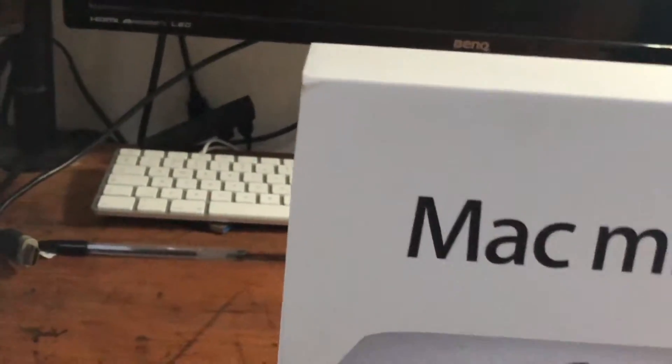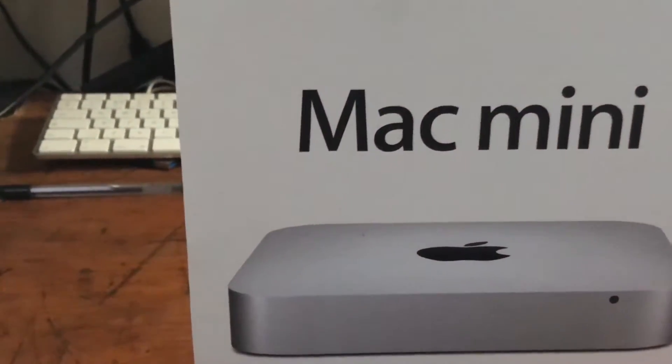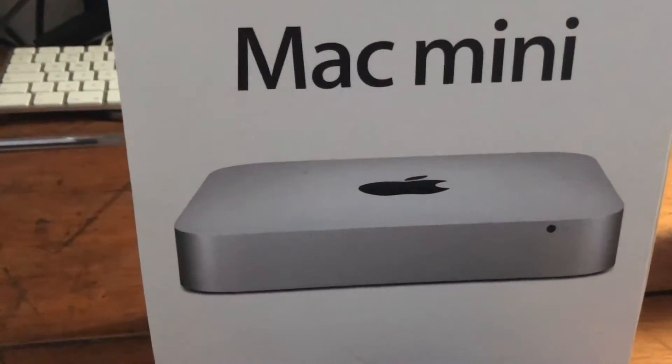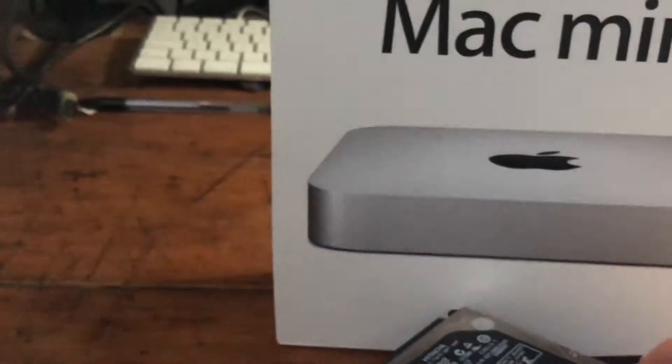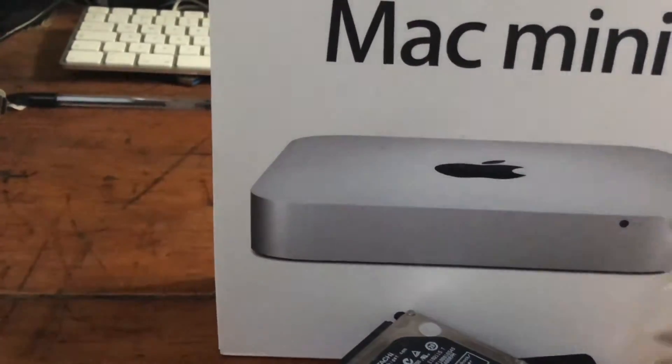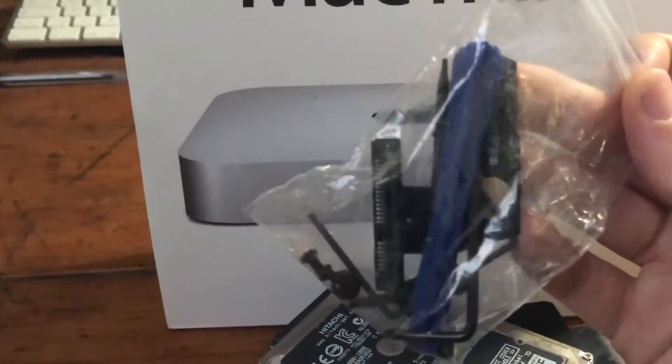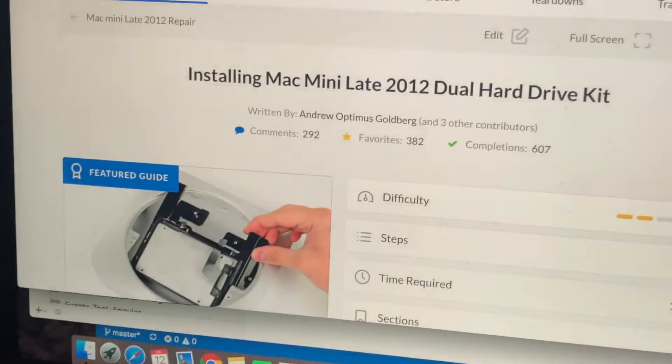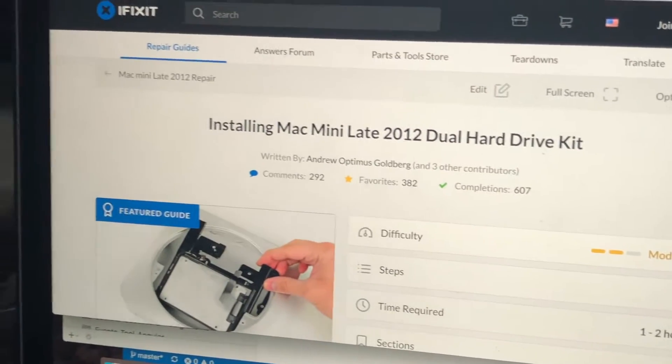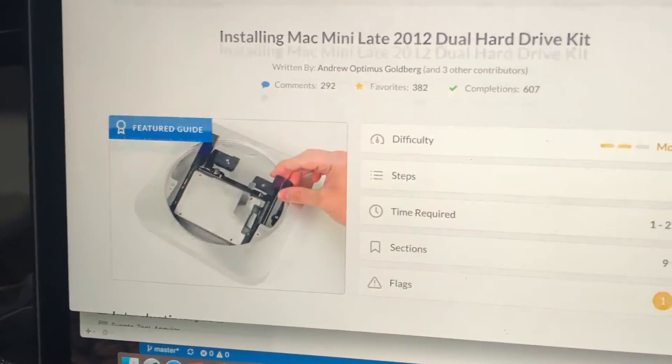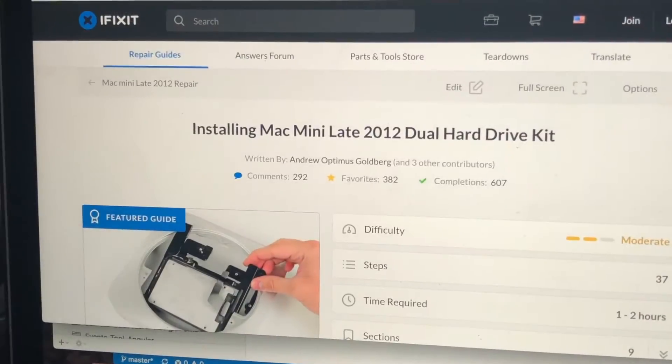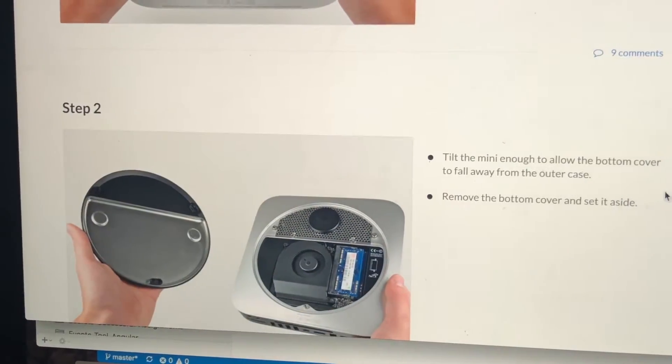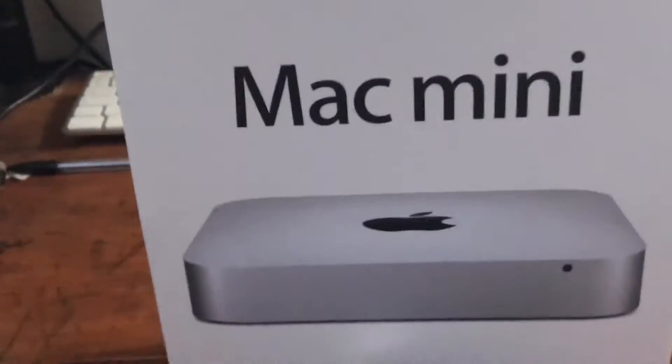I'm going to be upgrading the RAM and adding an SSD and another one terabyte hard drive. I've got a dual kit so I should be able to get two drives in there. I'm going to be following this tutorial and I'll be showing the results. I won't show you the whole tutorial because this tutorial will show you how to do it a lot better than I will. I've got my little kit and I'll show you the results.